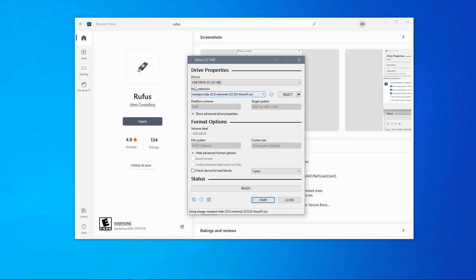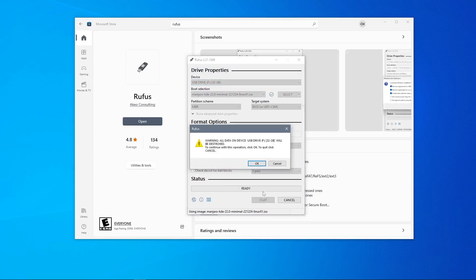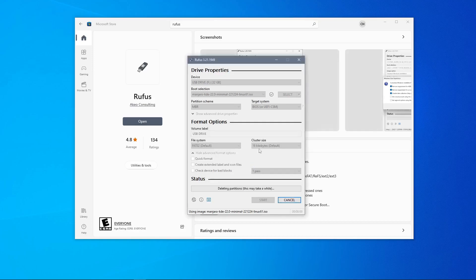We will once again ensure that the device in this device box is our USB drive and then click start. It will warn us that all data will be destroyed and we will click OK. This process will take between 5 and 15 minutes based on the speed of your computer.